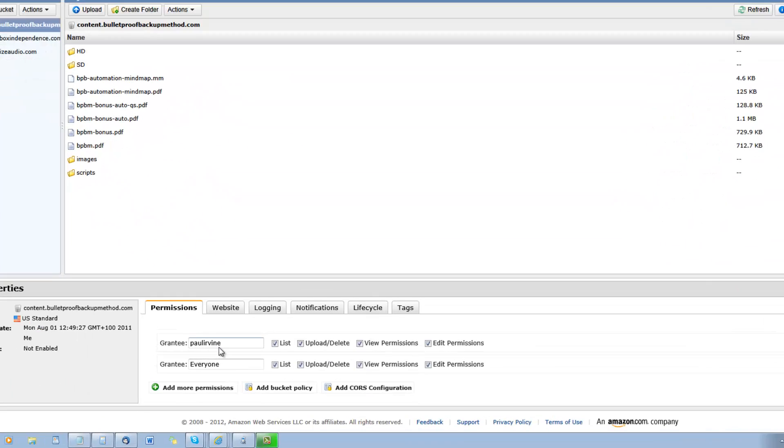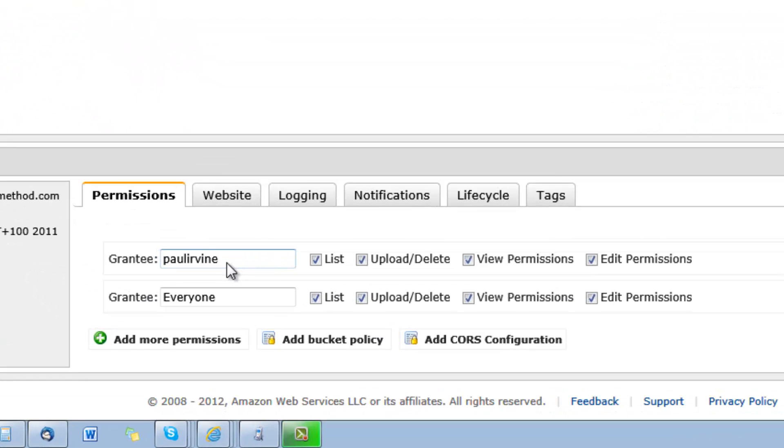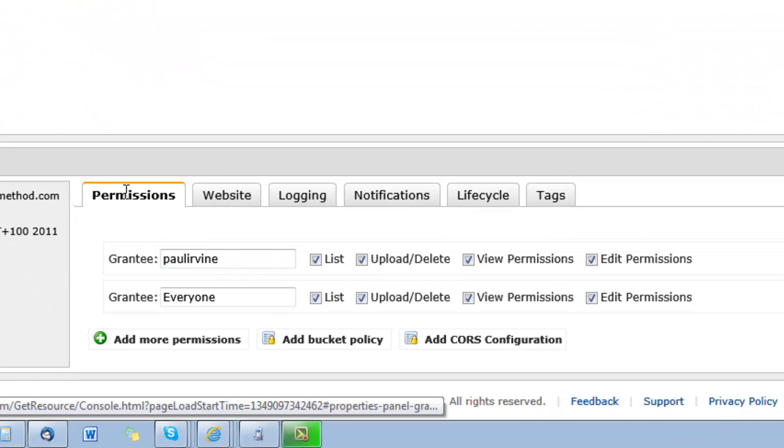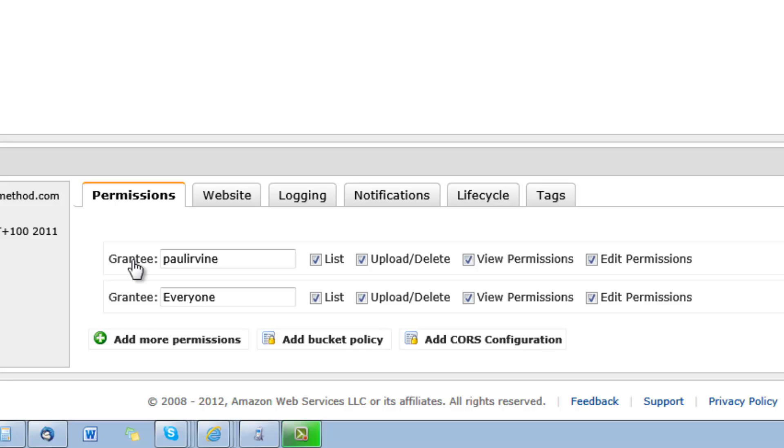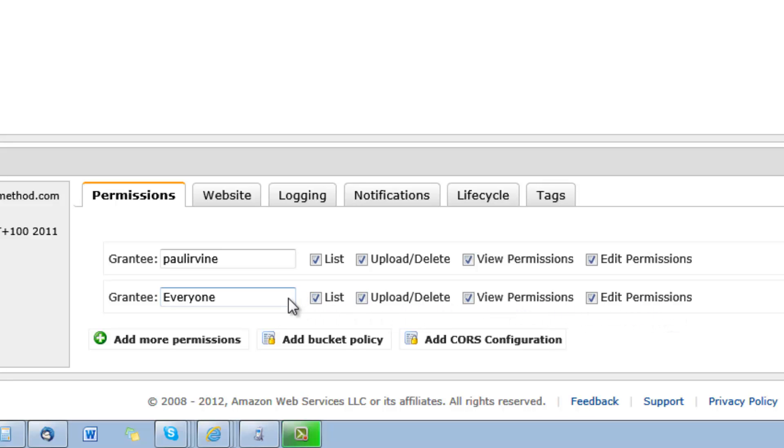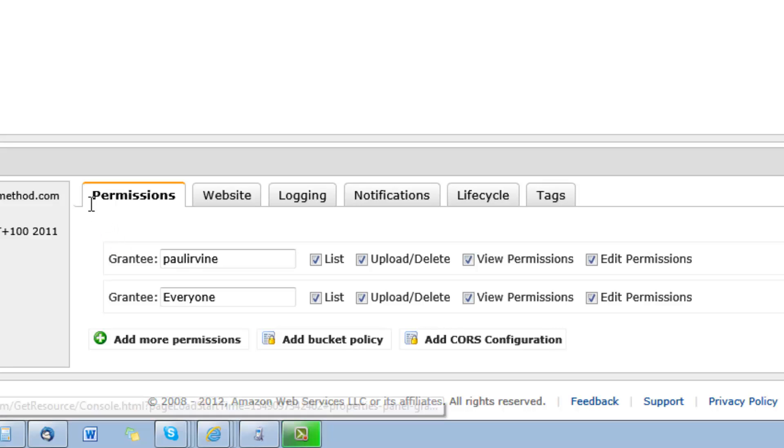So this is the way that I've seen the permissions set up before. There may be a slight variation to the tick boxes for the everyone group, but I've seen that this is generally what is taught to let everyone get at your material, whether it's behind a membership site or whether you just want to give them access to their content that they've purchased.